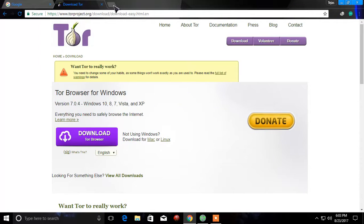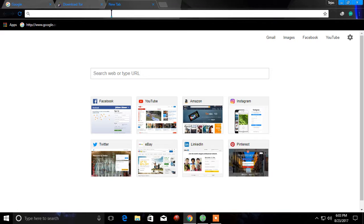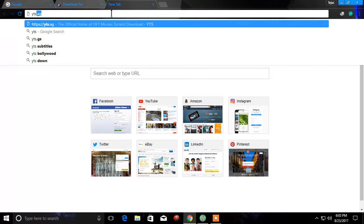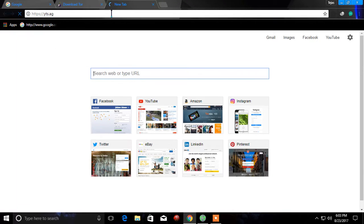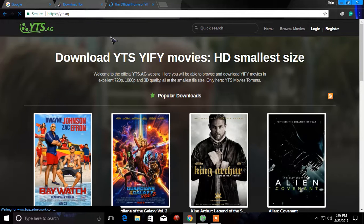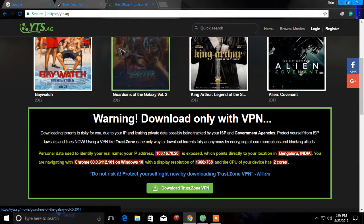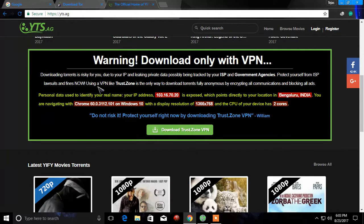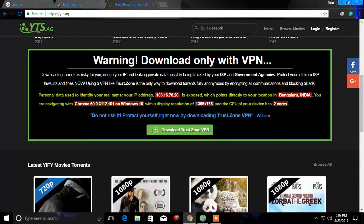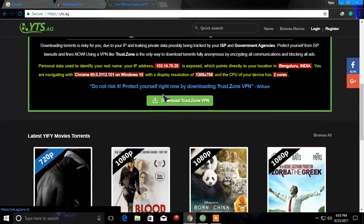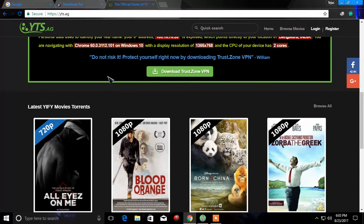For example, when you go to some website called YTS, this is a website where you can download HD movies. When you scroll down, they will show you that they already know your IP address and location and which type of browser you're using and other stuff.